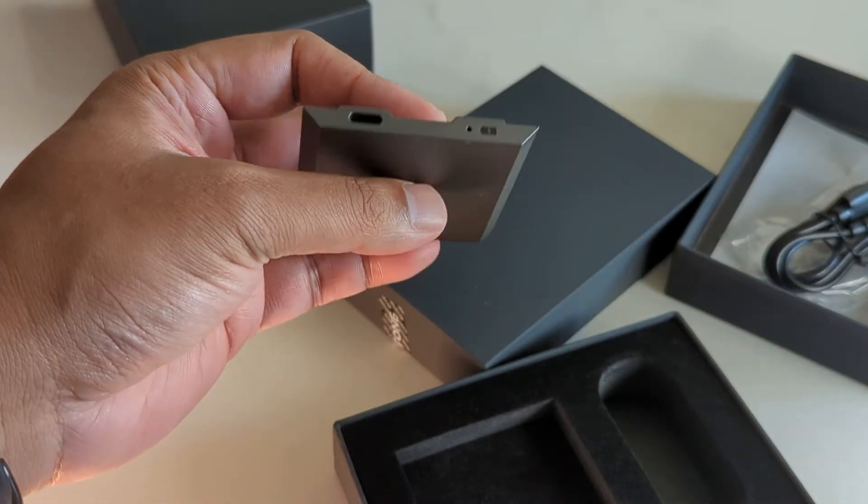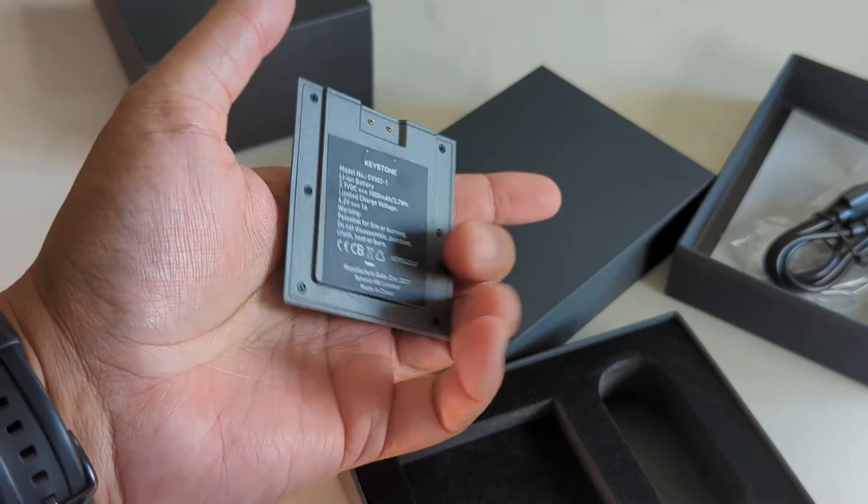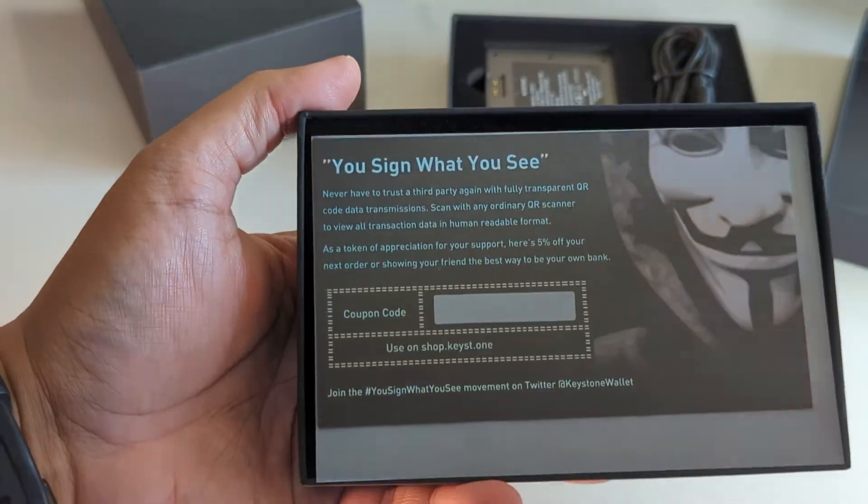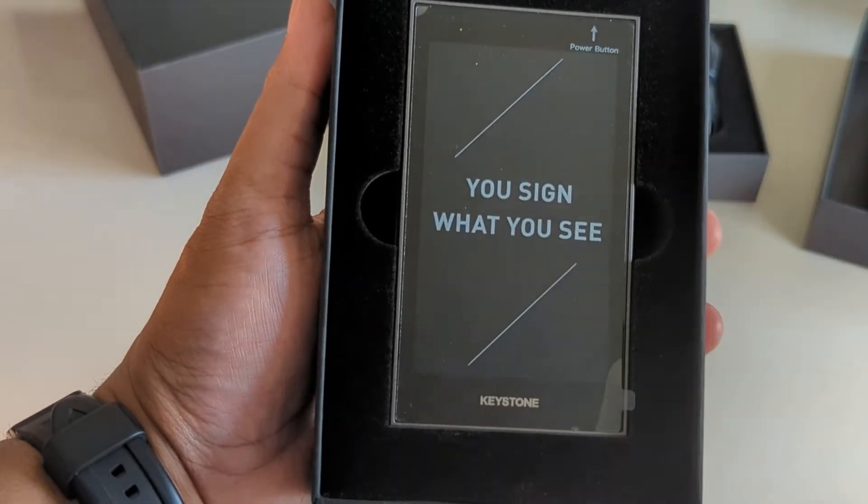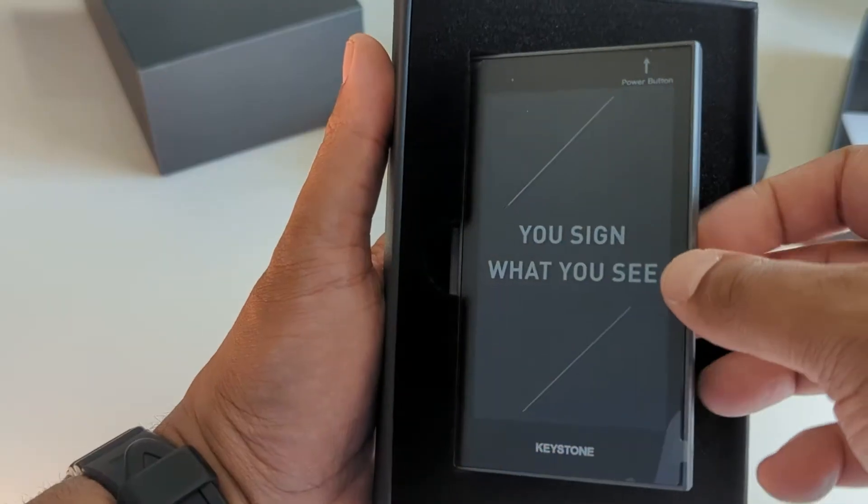White means charging, yellow means it's fully charged. And basically this device, this hardware wallet, looks like a small cell phone.